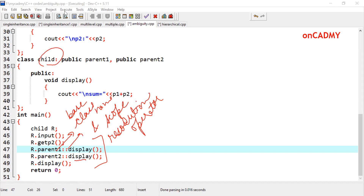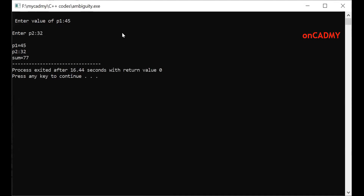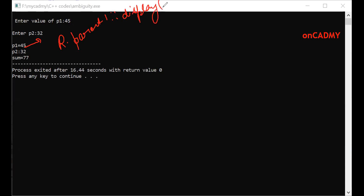Let us run this program — it will not give any error. After compiling, it asks for input. Entering value of p1 as 45 and p2 as 32, their sum is displayed as 77. Here p1 is displayed using r dot parent 1 scope resolution display, then the next function r dot parent 2 scope resolution display is called, and then their sum is displayed. This is how we can resolve ambiguity in multiple inheritance. If you have any doubt, you can ask in the comment box.